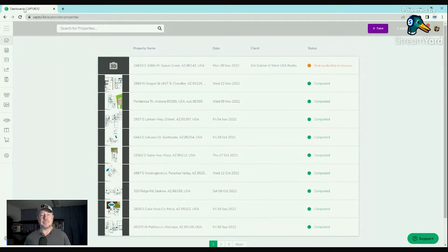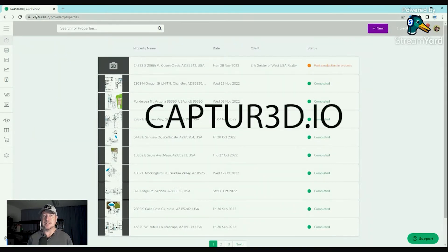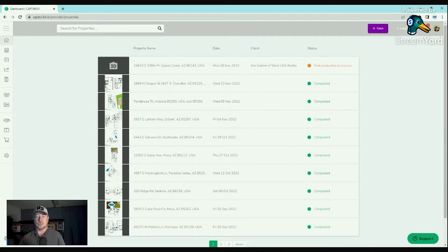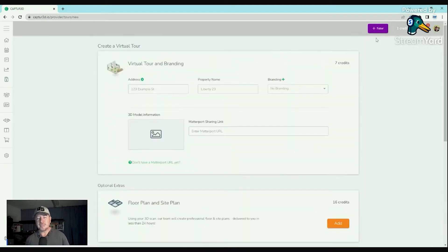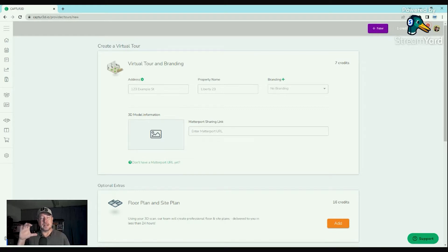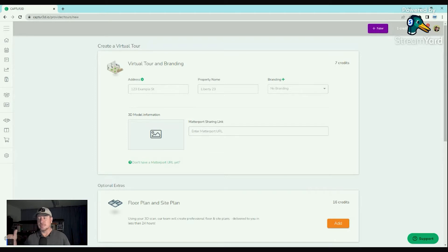you go over to Captured.io — that's C-A-P-T-U-R-3-D.io — and you upload your tour to their site. Hit new, create virtual tour. Real quick, there's a link below to this company where you currently get 75 credits to use their system. It costs seven credits to have them create a virtual tour, so you could theoretically create 10 of these without having to pay anything currently. That link is below.